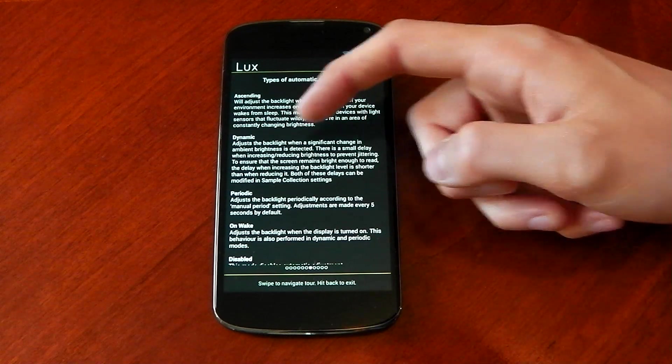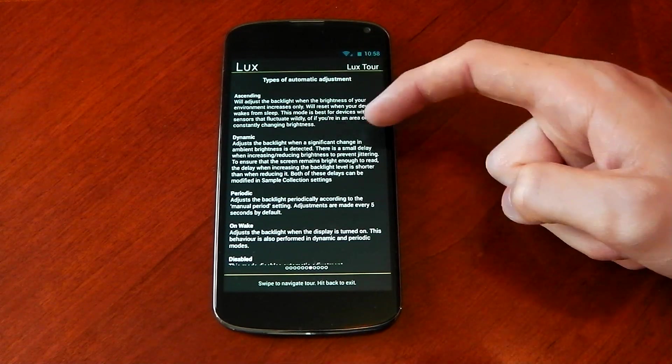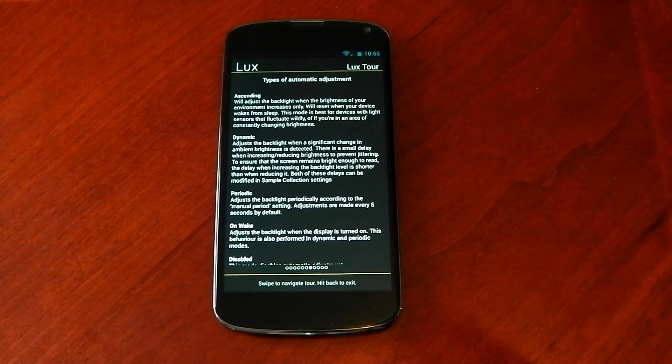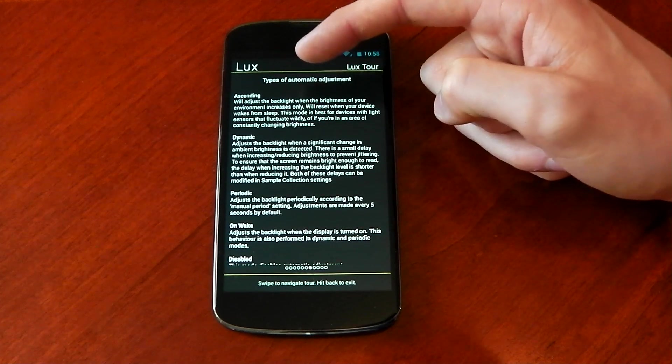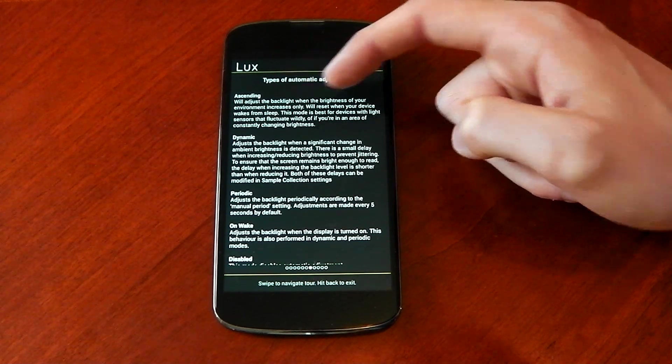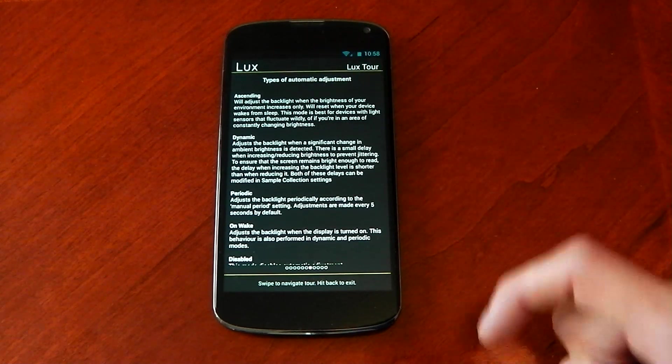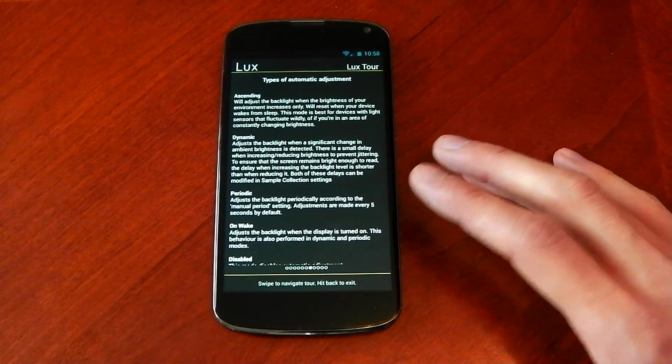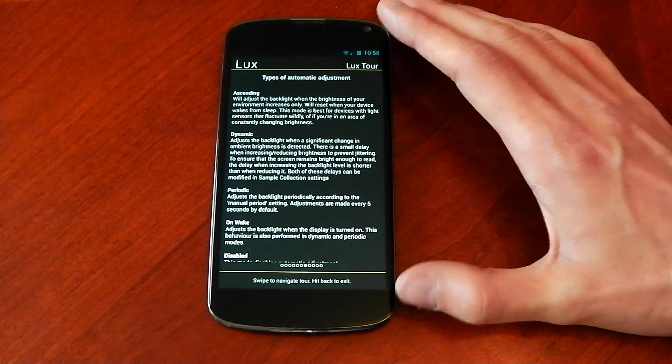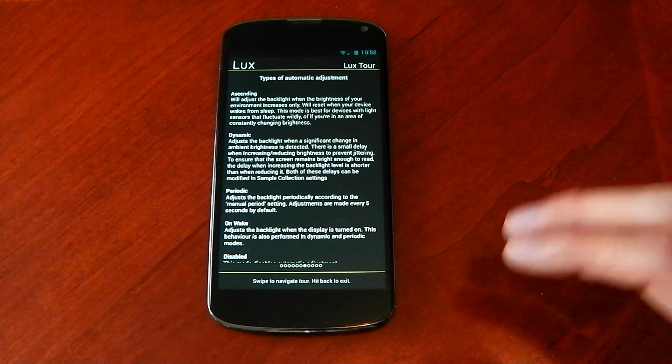You can see dynamic adjust the backlight when significant change in ambient brightness is detected. Ascending will adjust the backlight when brightness of your environment increases only. And periodic, basically you can set manual times for when you want it to up the brightness or down the brightness.